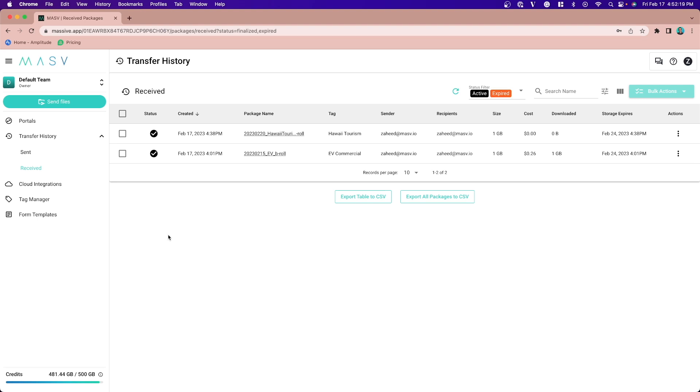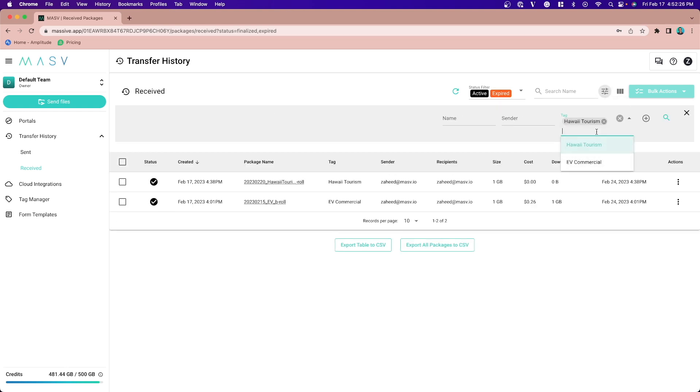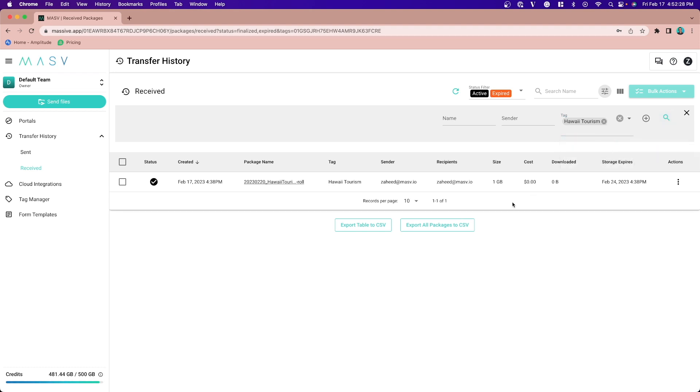From this page, you can filter the list by different package tags. A package tag allows you to group different packages under a single label, which you can then search by.